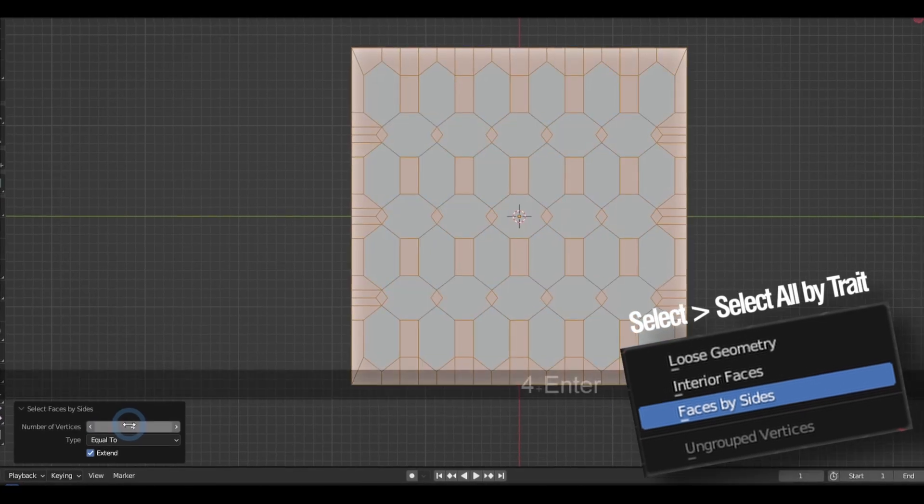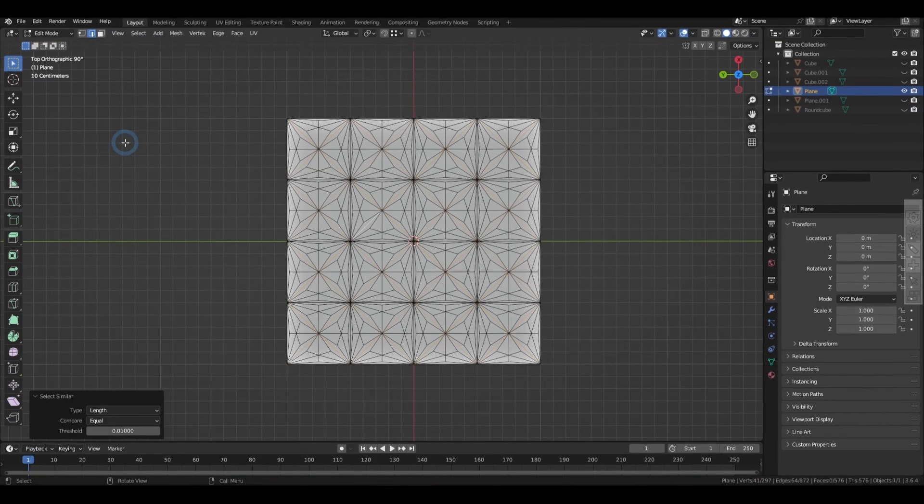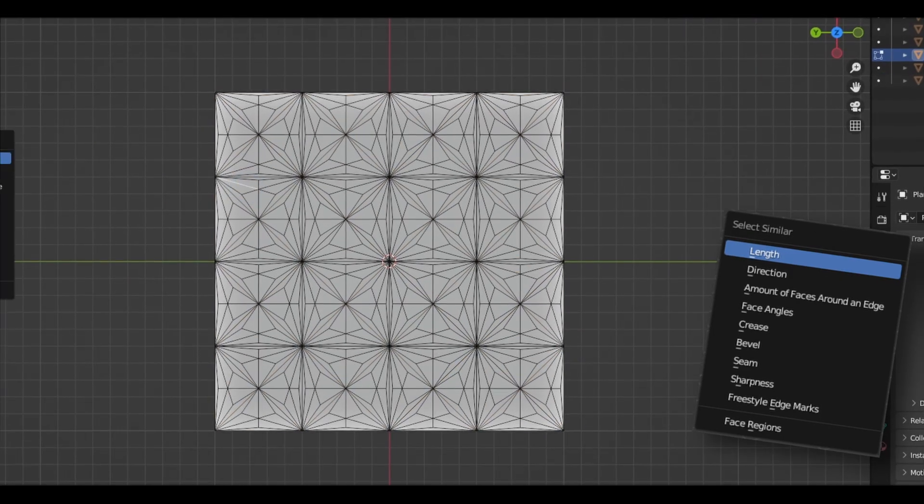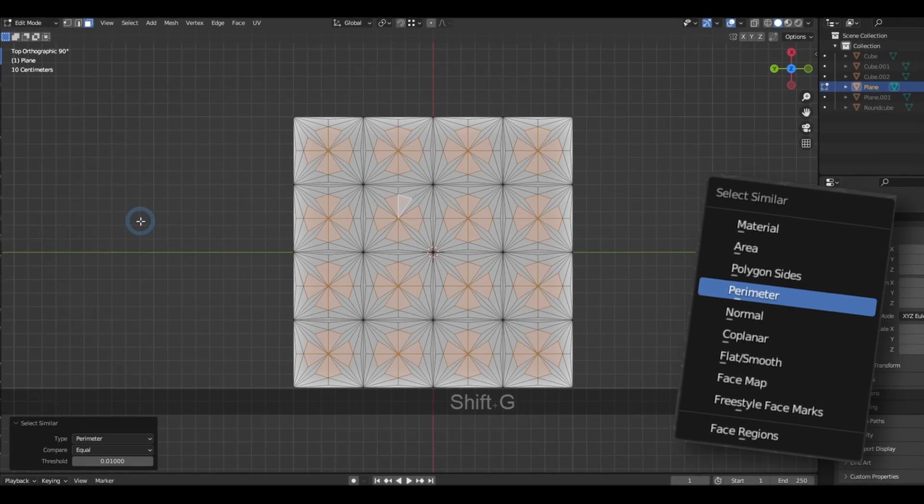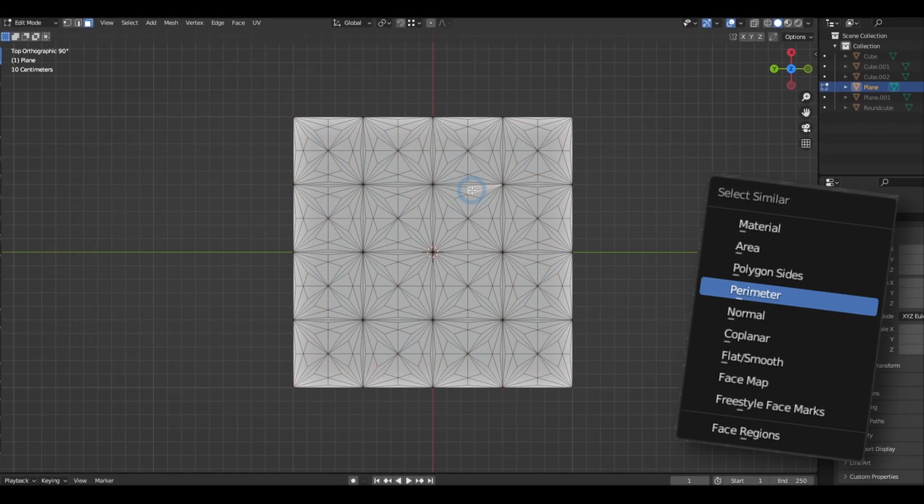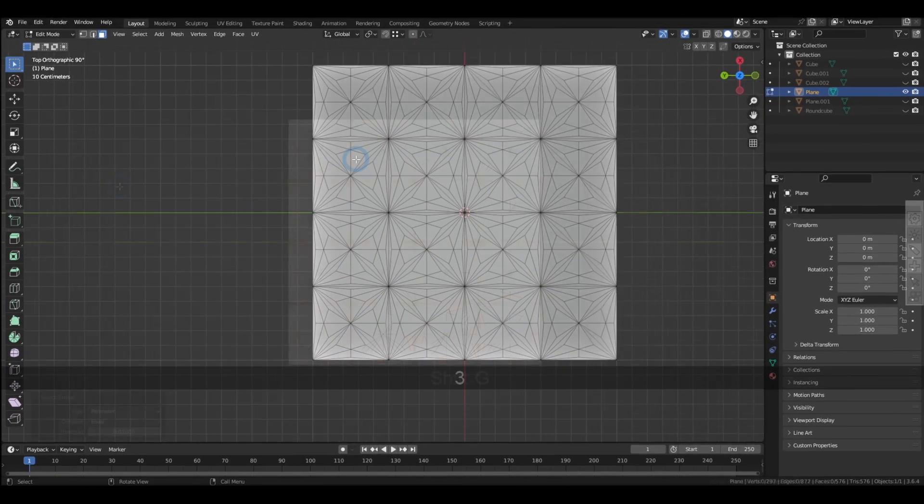And if that's not enough, we even have options to select elements with similar lengths and perimeters. But if your selection is just too specific for all these options, be sure to save them as vertex groups.